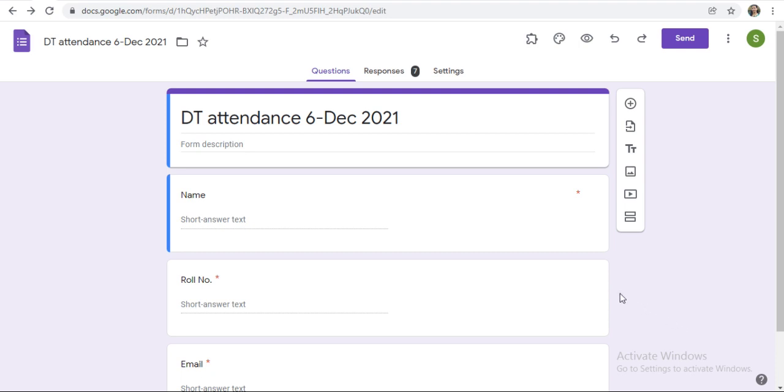If you have a form related to any quiz or registration and if you want to take individual response printout, then how to take it? See, here are 7 responses recorded for this form.